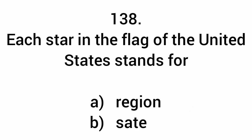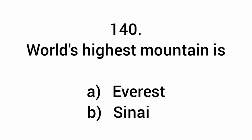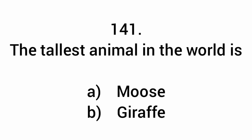Each star in the flag of the United States stands for a state. Which animal sleeps during the day? Nocturnal animals. The tallest animal in the world is the giraffe.